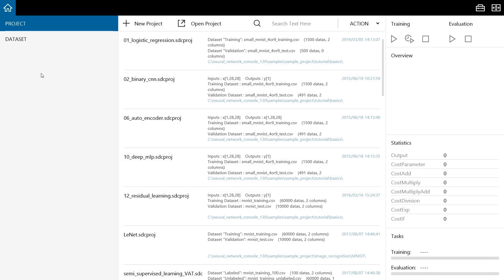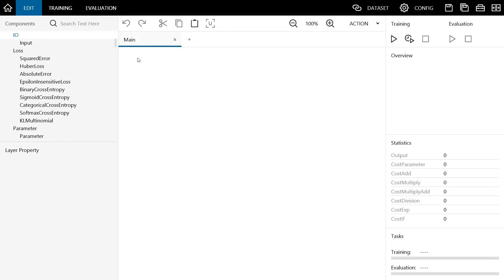When you create a new program in most integrated development environments, you will probably create a new project. In the Neural Network Console as well, each time you create a neural network, you create a new project. In the Windows version, you can create a new project by clicking this New Project button. If you click here, a blank project will be created like this.